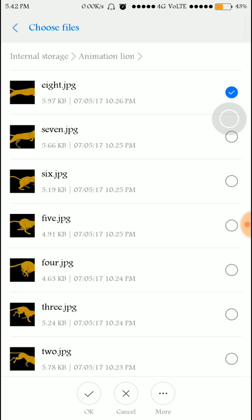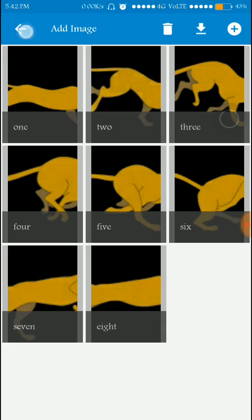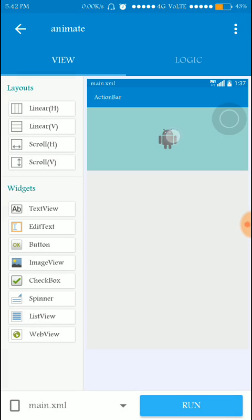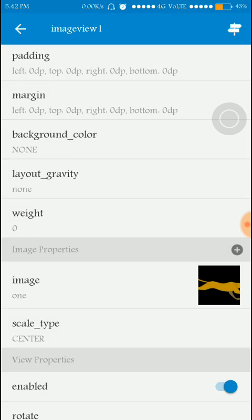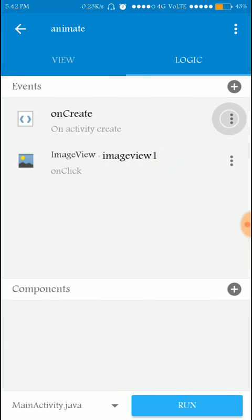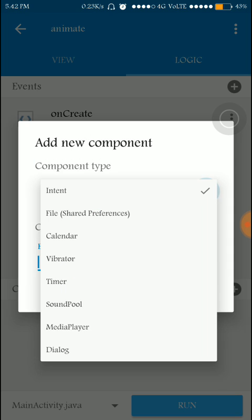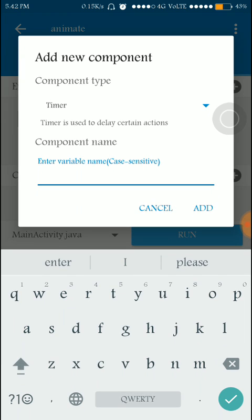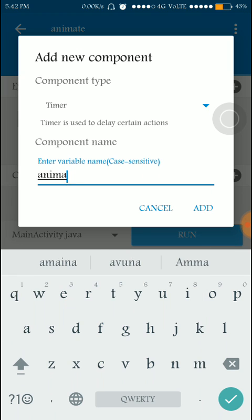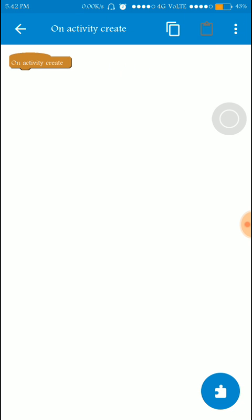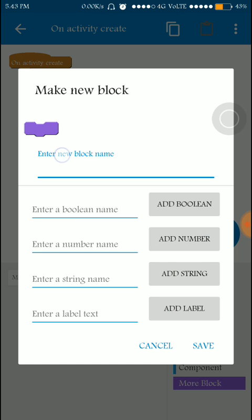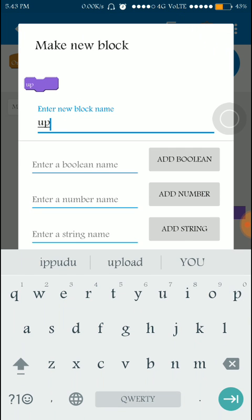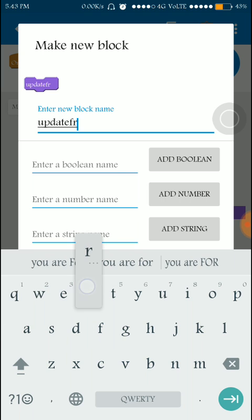I uploaded all the files into Sketchware. Now I'm changing the default image to the first image itself. I'm going to the logic section and I need to add a new component called timer, because I have to move pictures at very high speed. I'm going to name it 'animate', and on activity create I'm using a new block to make it more understandable.